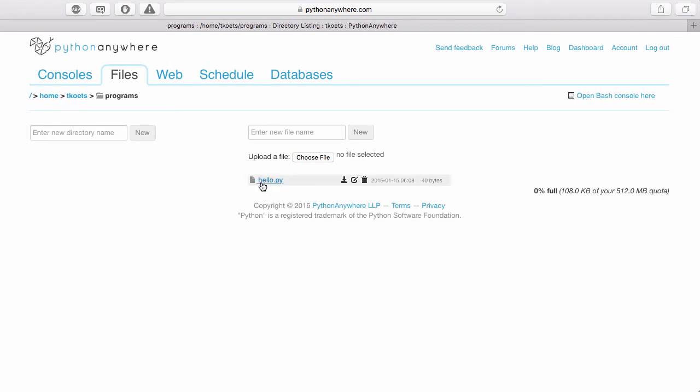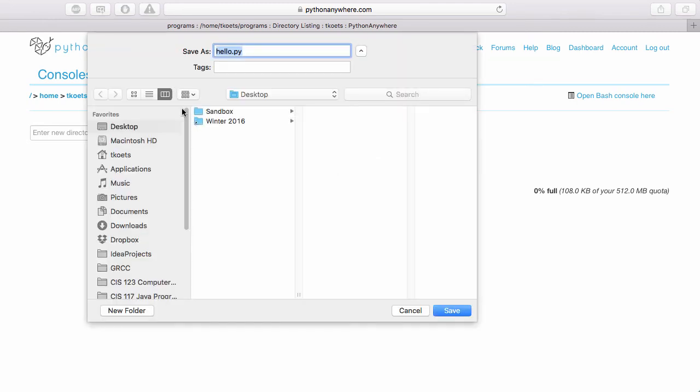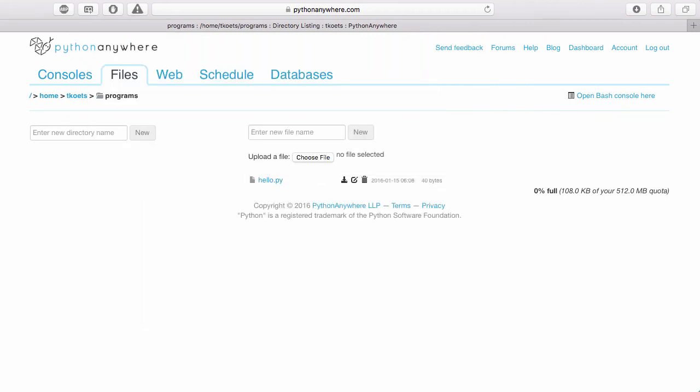Now let's say that you wanted to take this file and submit it as an assignment. Well, right now the file is inside of the PythonAnywhere environment. What you need to do is to download the file to your desktop so that you can attach it in Blackboard and submit it. To do that, you would click this icon right here and it will ask you for a place to store it. And I'll put mine right on my desktop. And then you can attach that file to your assignment in Blackboard and submit it.